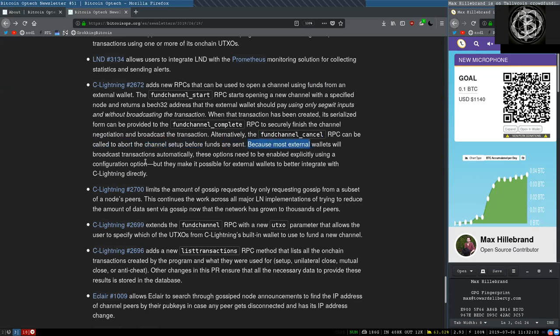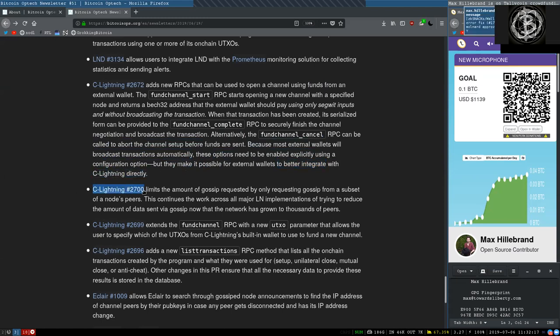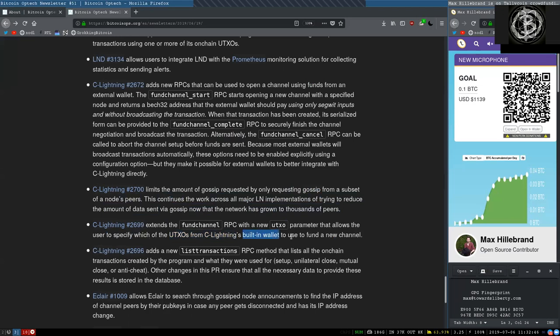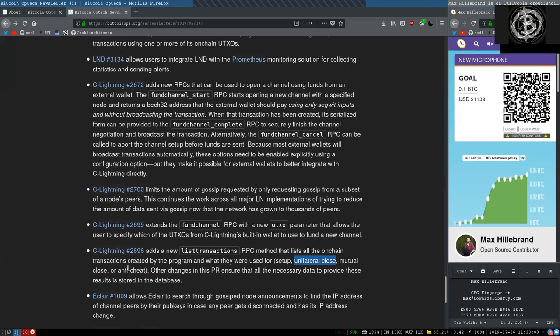Because most external wallets will broadcast transactions automatically, these options need to be enabled explicitly using a configuration option, but they make it possible for external wallets to better integrate with C-Lightning directly. This C-Lightning change limits the amount of gossip requested by only requiring gossip from a subset of all nodes' peers. This continues the work across all major Lightning Network implementations of trying to reduce the amount of data sent via gossip now that the network has grown to thousands of peers. This C-Lightning change extends the Fund Channel RPC with a new UTXO parameter that allows the user to specify which of the UTXOs from C-Lightning's built-in wallet to use to fund a new channel. This C-Lightning change adds a new List Transactions RPC method that lists all the on-chain transactions created by the program and what they were used for: setup, unilateral close, mutual close, or anti-cheat. Other changes in this pull request ensure that all the necessary data to provide the result is stored in the database.